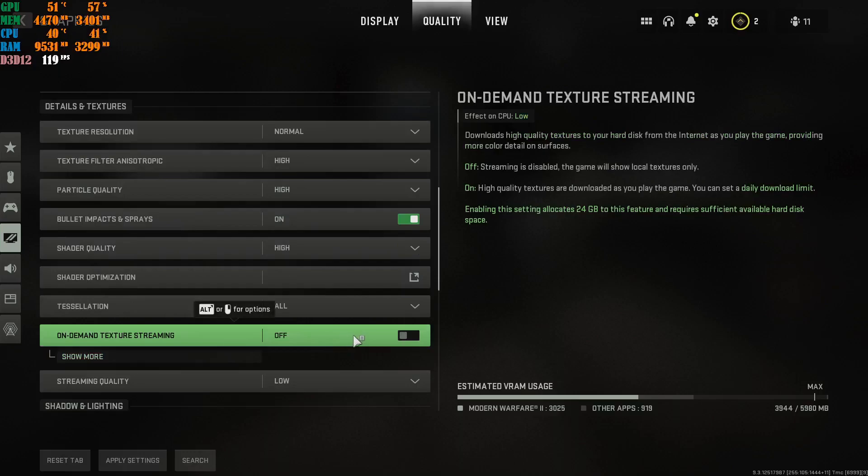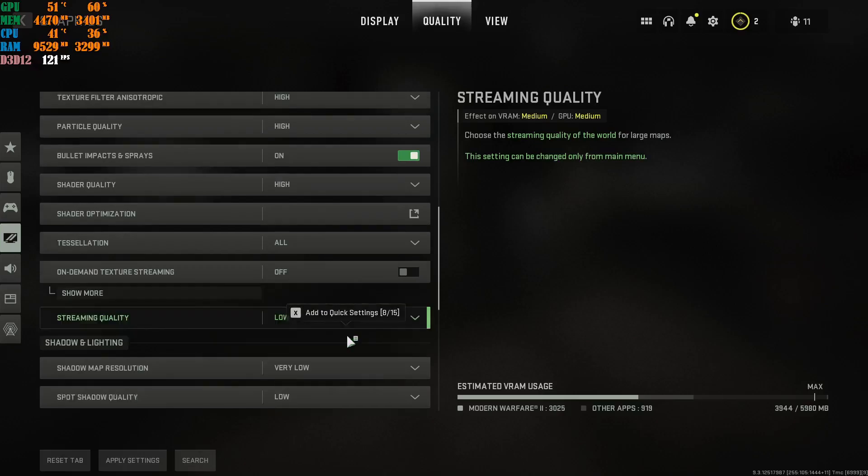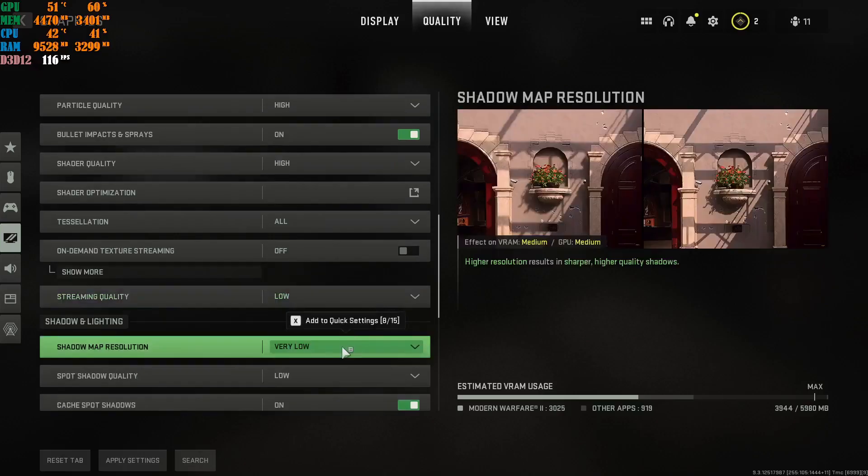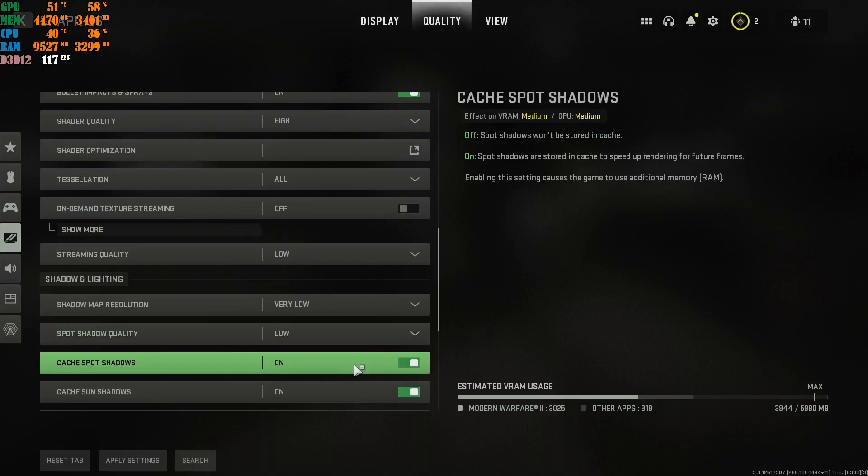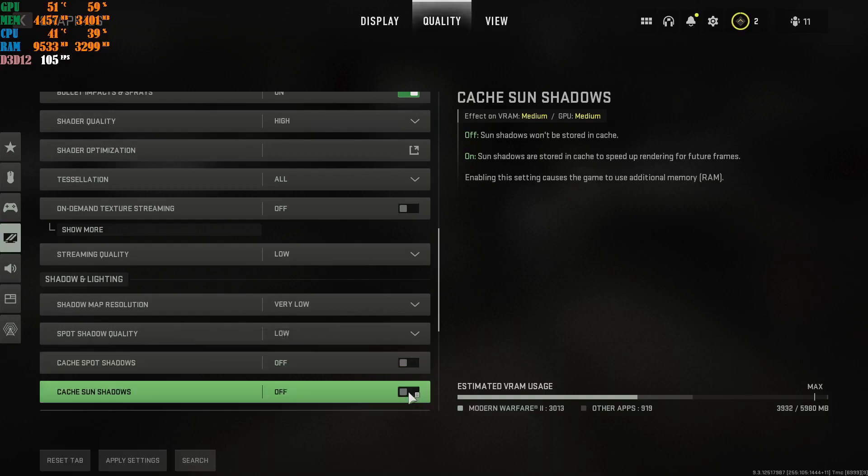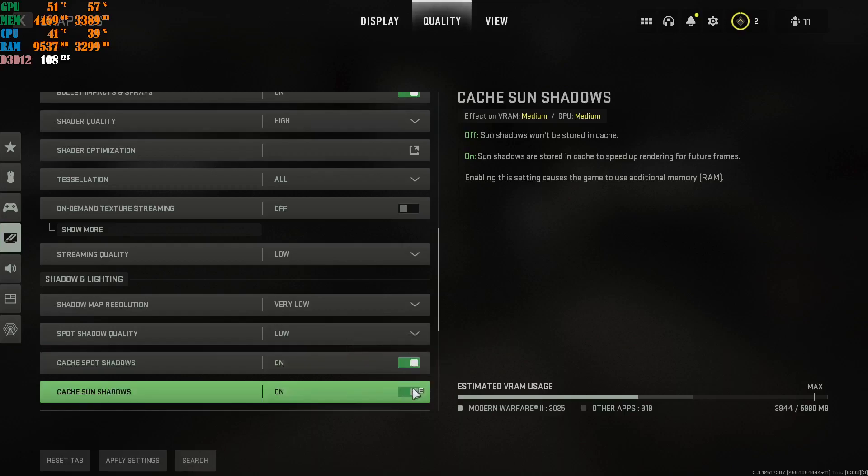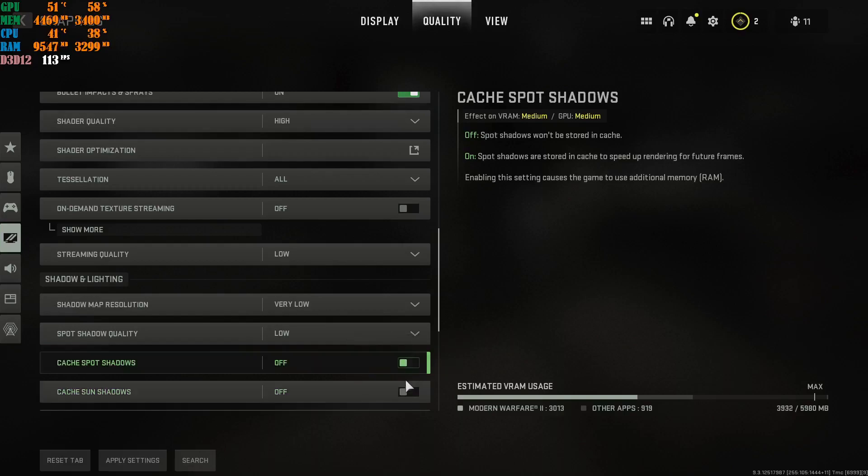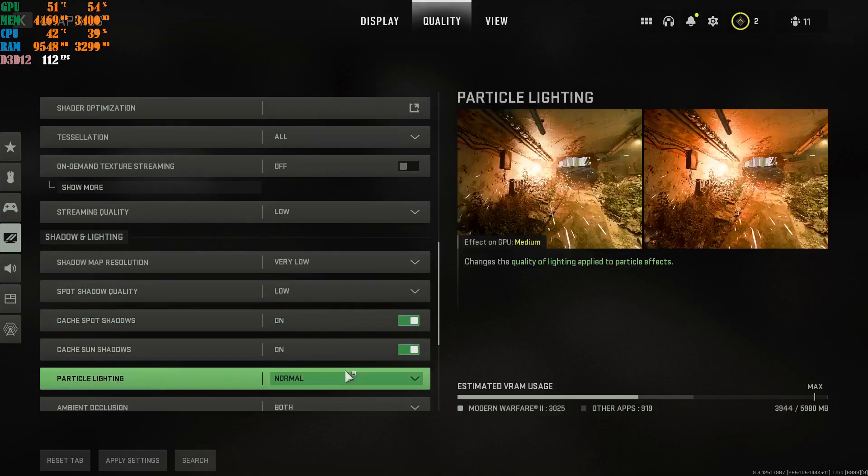On-demand texture streaming. You're going to put off. Streaming quality. Obviously, on low. You do not need this. Very low with shadow map resolution. Spot shadow quality. Low. Cache spot shadows. On or off. It's your own personal preference, depending on the machine that you're running. It's a big debate on these two things. People's going to ask me, why do you have this on? People's going to ask me, why do you have this off? It's your own personal preference. I'll leave mine on. Cool.